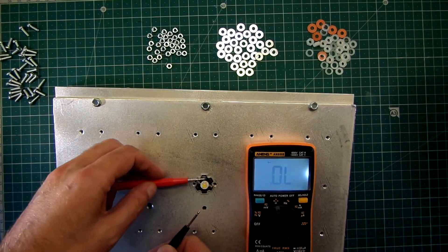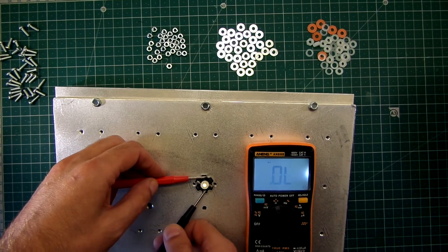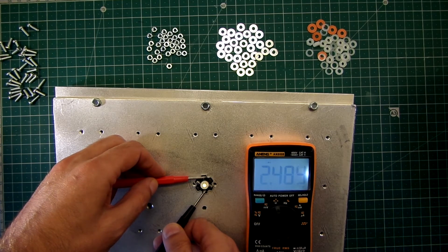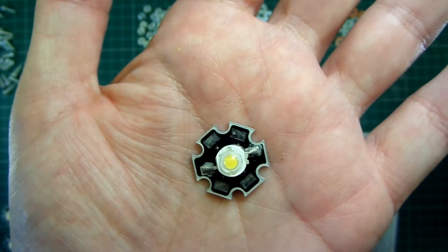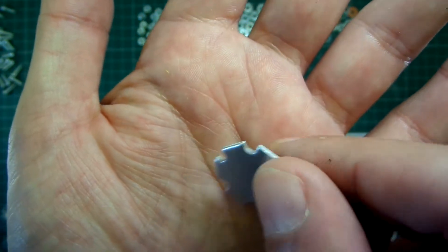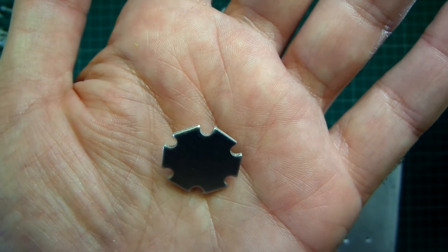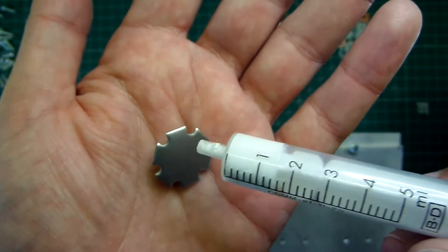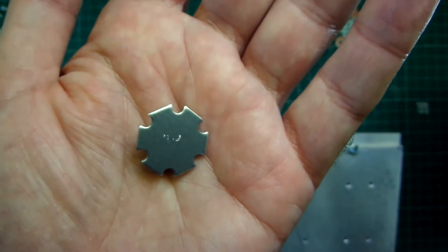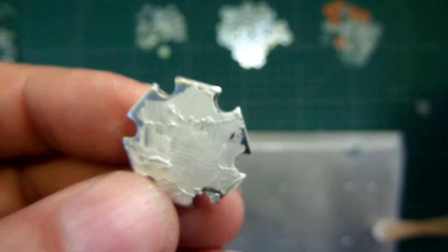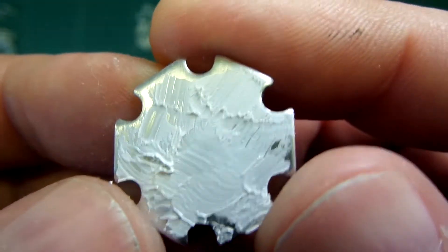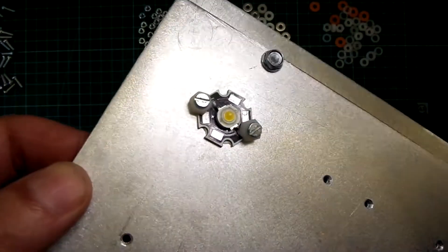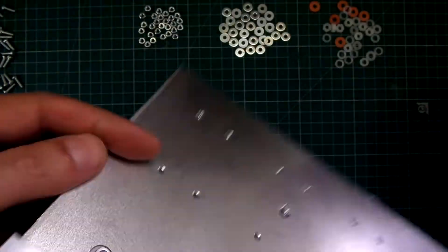Testing the polarity of the lens. I use thermal paste for good dissipation. One done. Let's do the others.